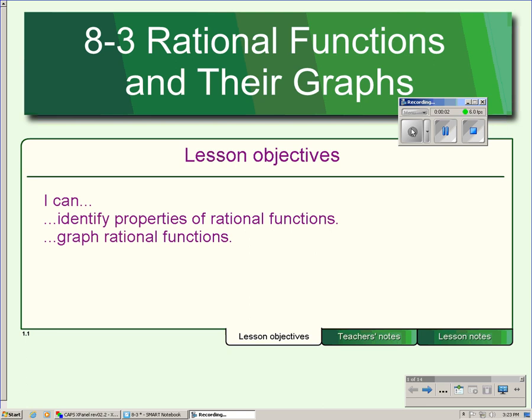This is Lesson 8-3, Part 2. In this part, we're going to continue identifying the properties of rational functions so that we can eventually graph these functions.